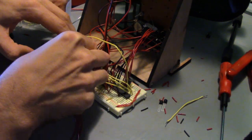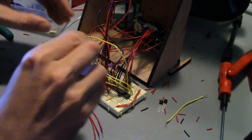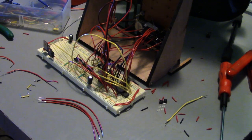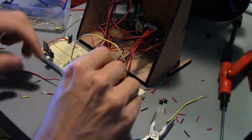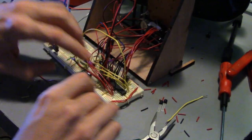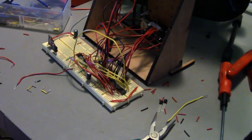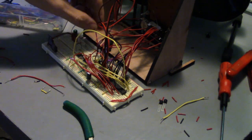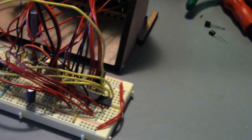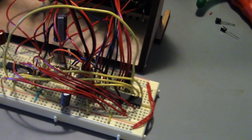Once I get to a certain point, neatness goes out the window and I just add jumpers and get it done. After all, this is only a temporary proof of concept. Here's the completed breadboard.